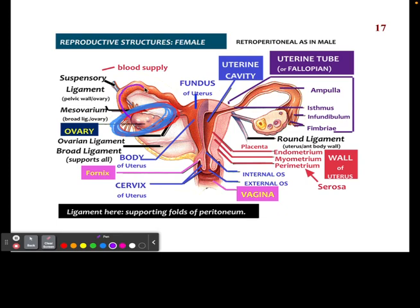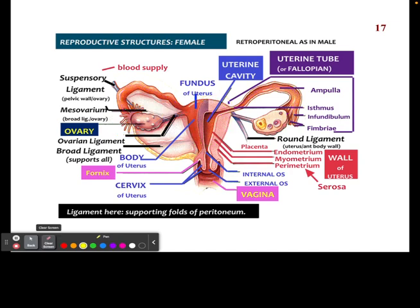We have two ovaries and two fallopian tubes that are going to release the egg and send it from the ovary to the uterus, which I will now circle in yellow. So here's the uterus. You can already see there are multiple components to the female reproductive system. When an egg is released from the ovary, fertilization is going to happen in the fallopian tube before it reaches the uterus.